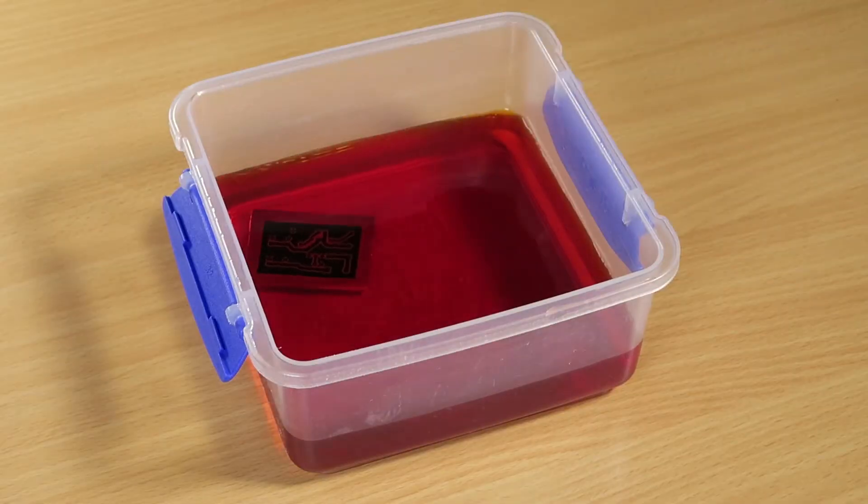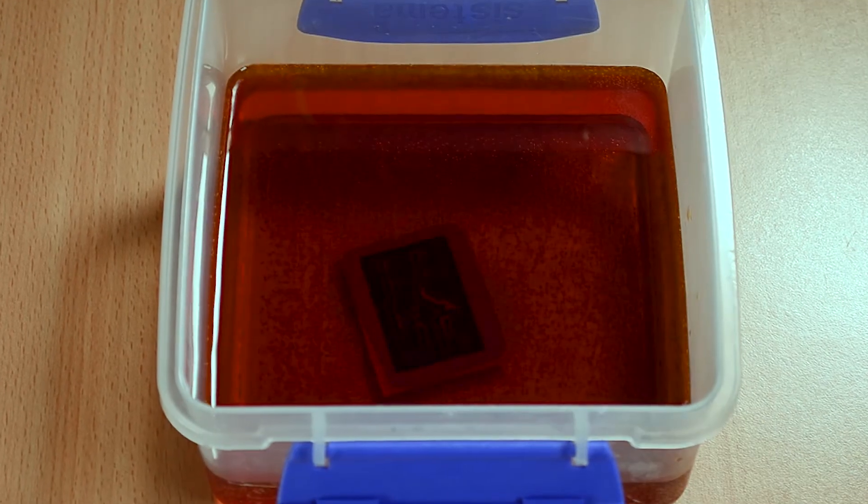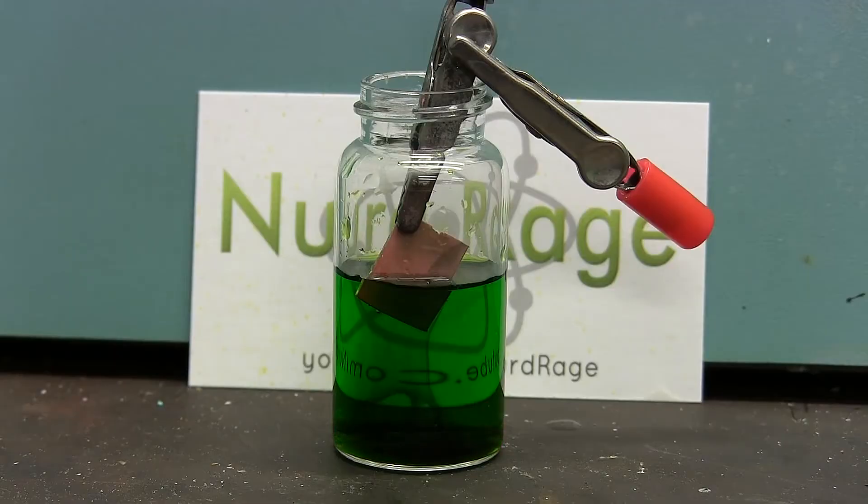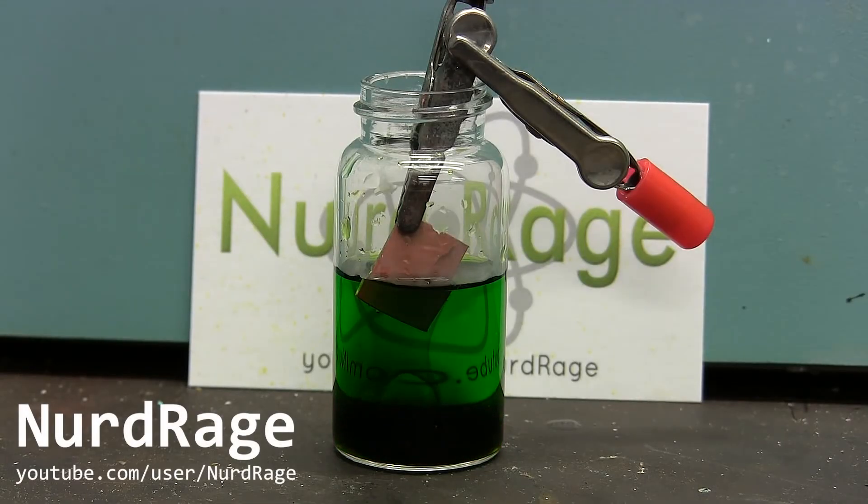Immerse the board in the solution for a few minutes, until the uncovered copper has been removed. The acid should go green while this is happening. Mine stayed brown.